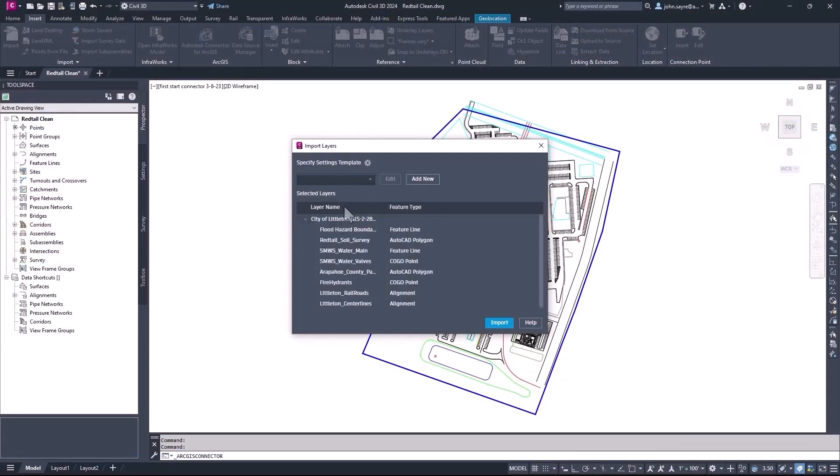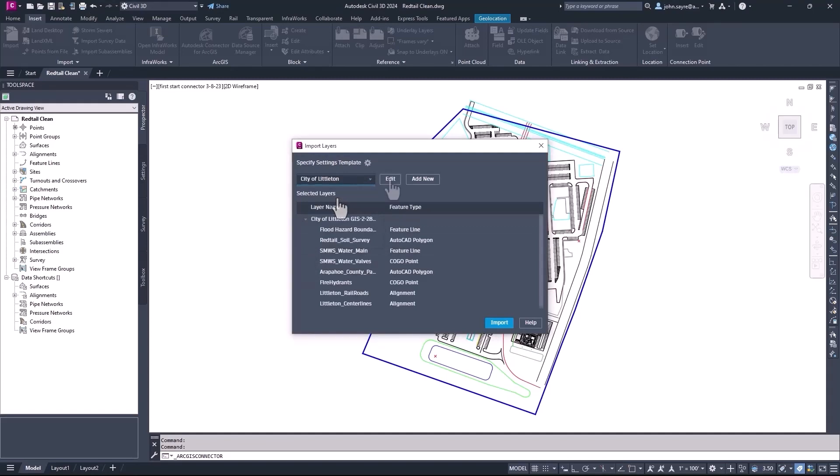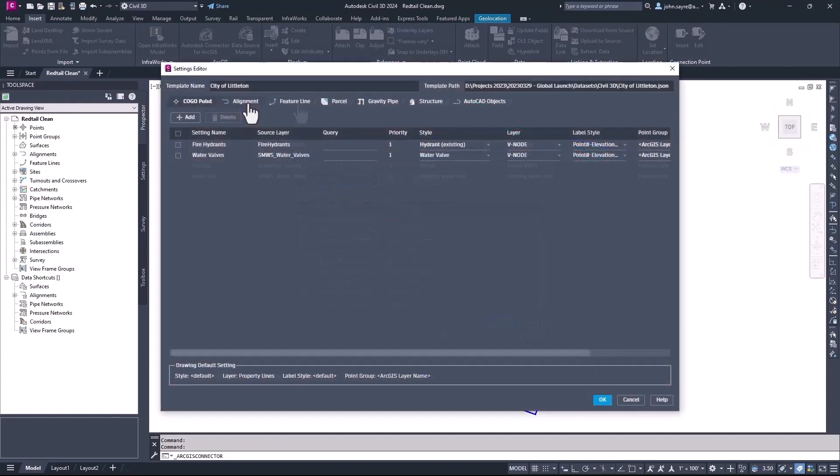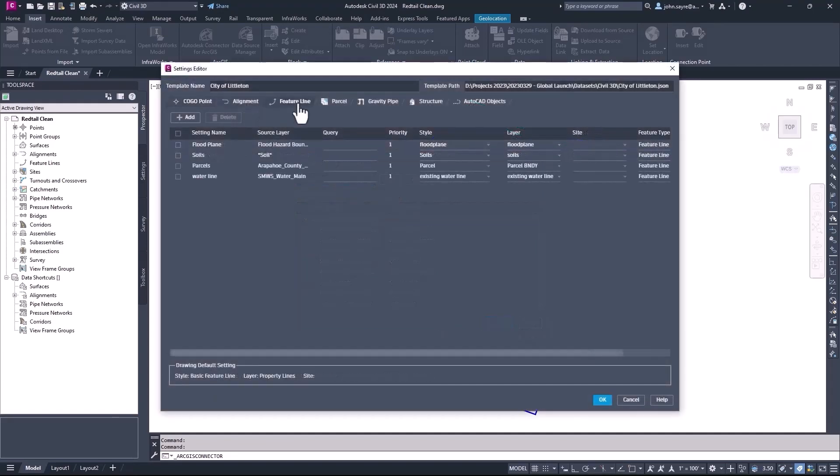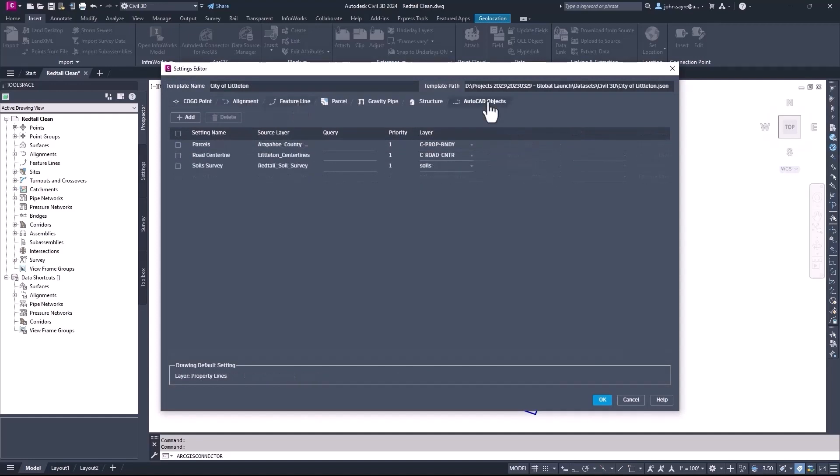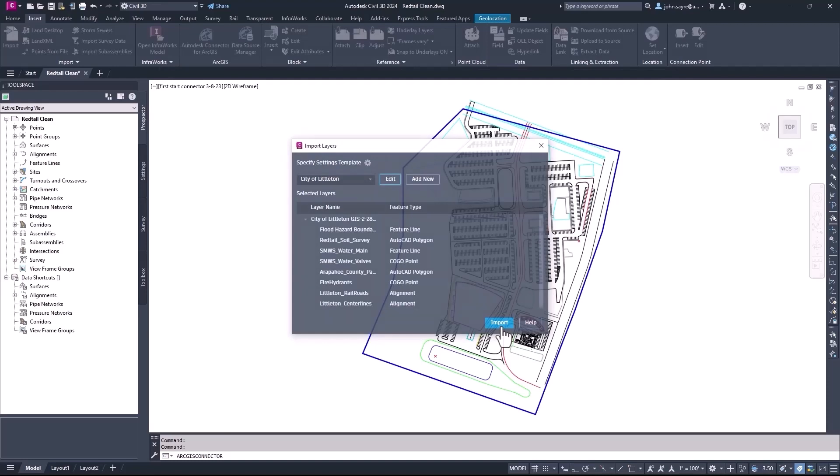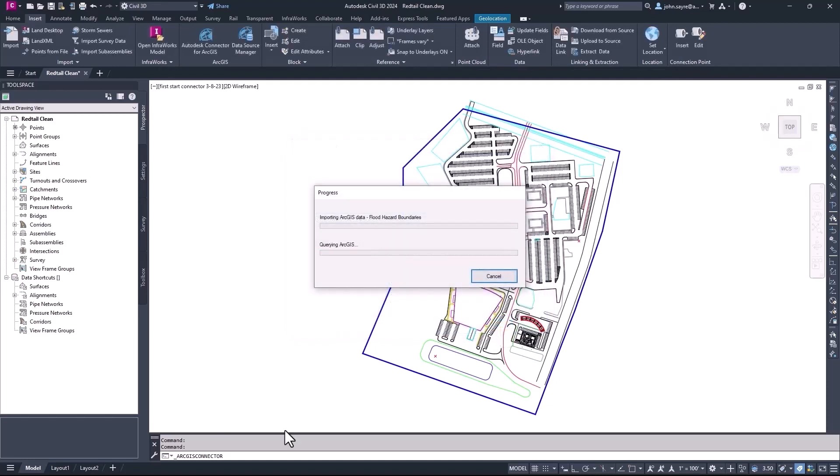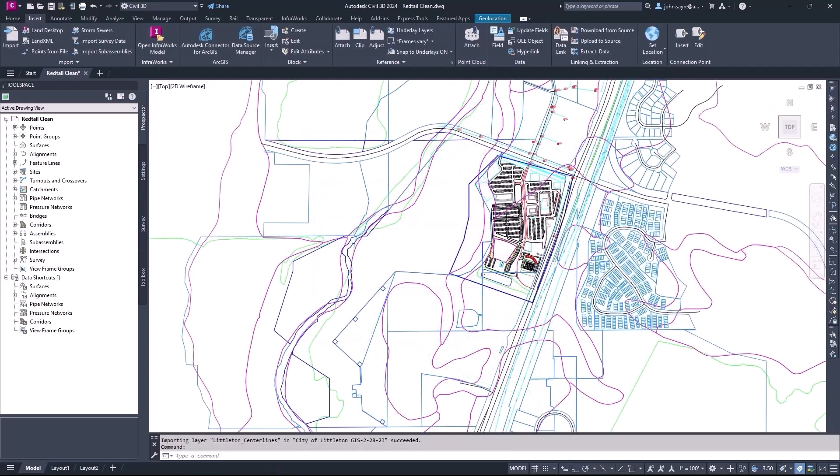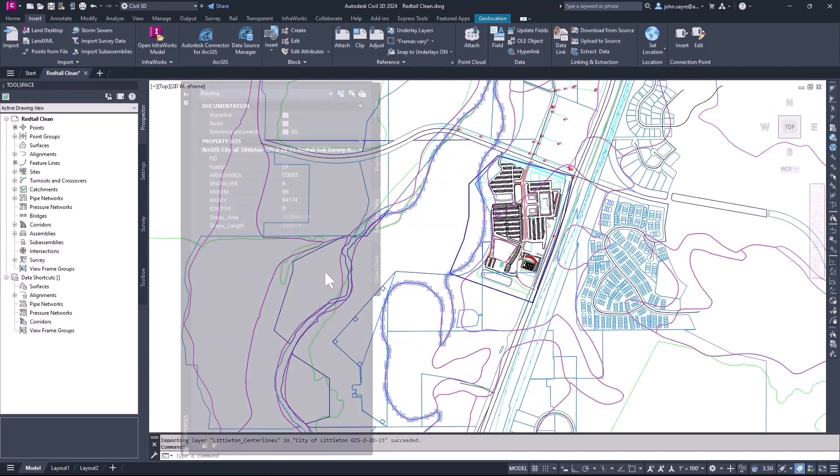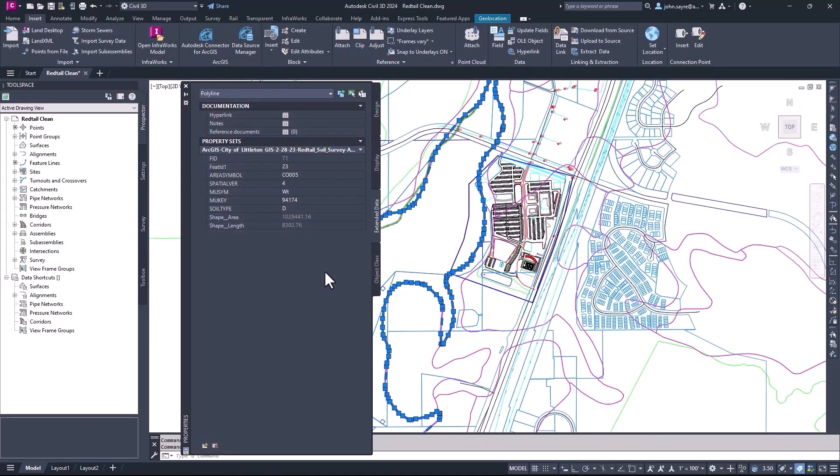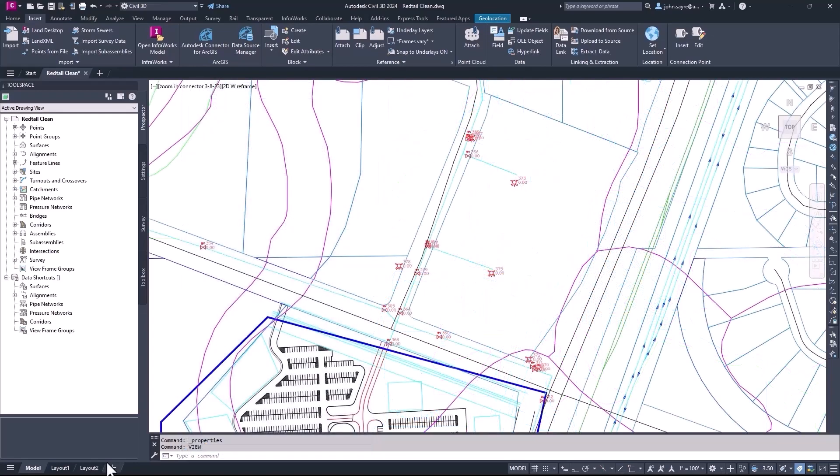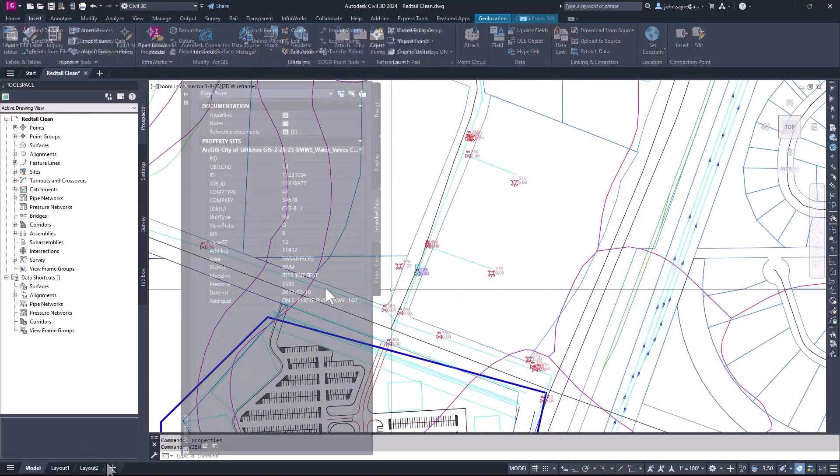Also, at import, you can now configure settings and save those settings as a template for stylization, labels, and for supported geometry types. These new capabilities provide a more streamlined, automated, and lossless data flow between Civil 3D and ArcGIS, helping to enhance and improve design quality while saving time.